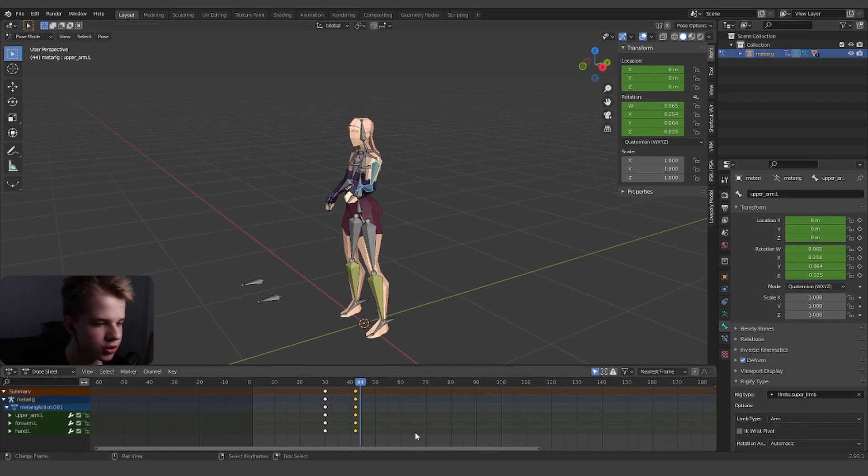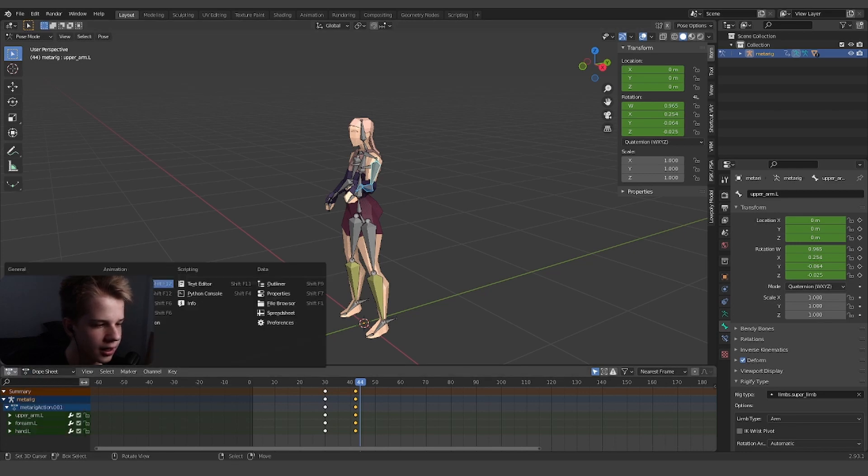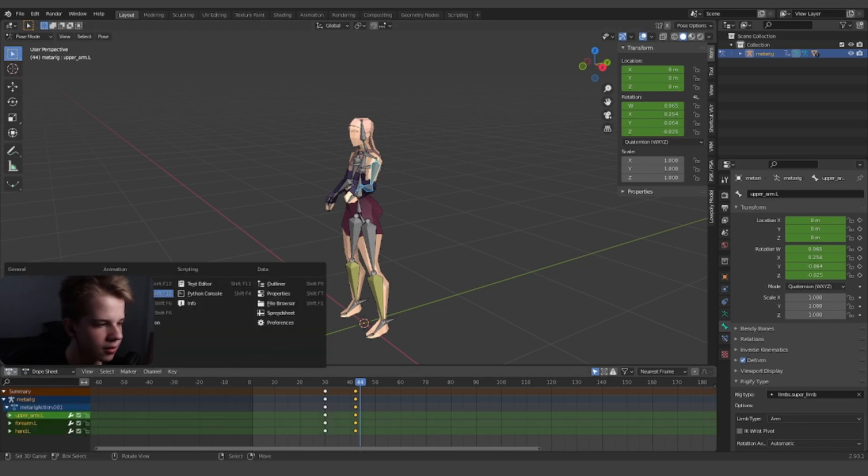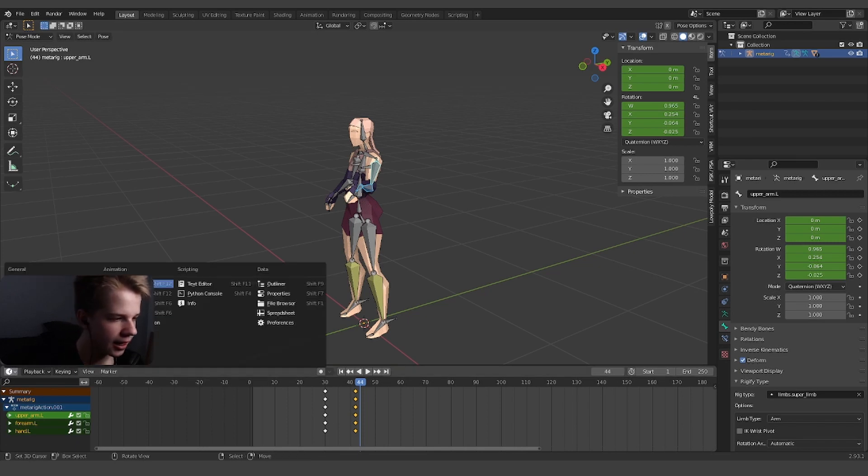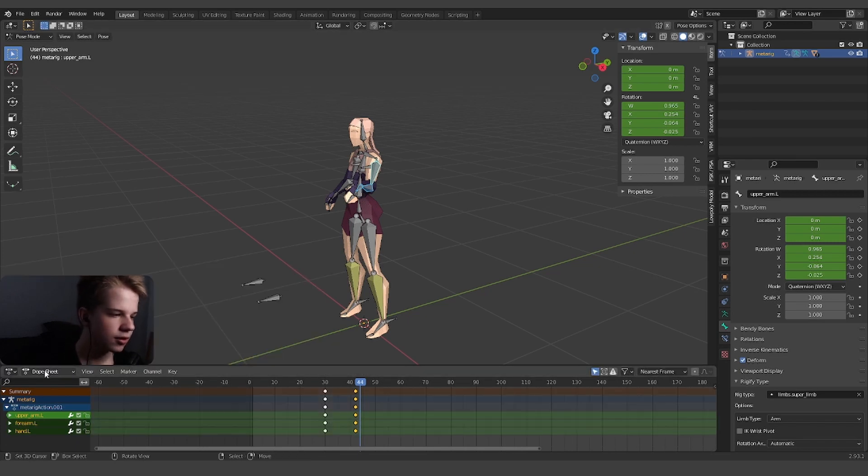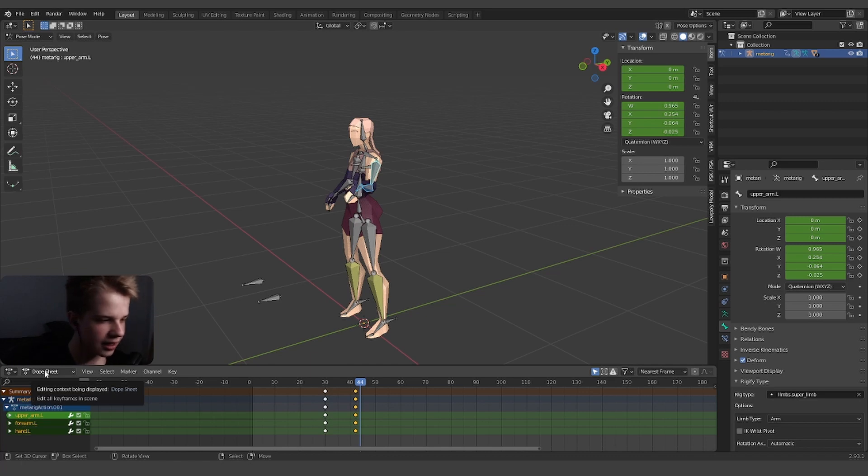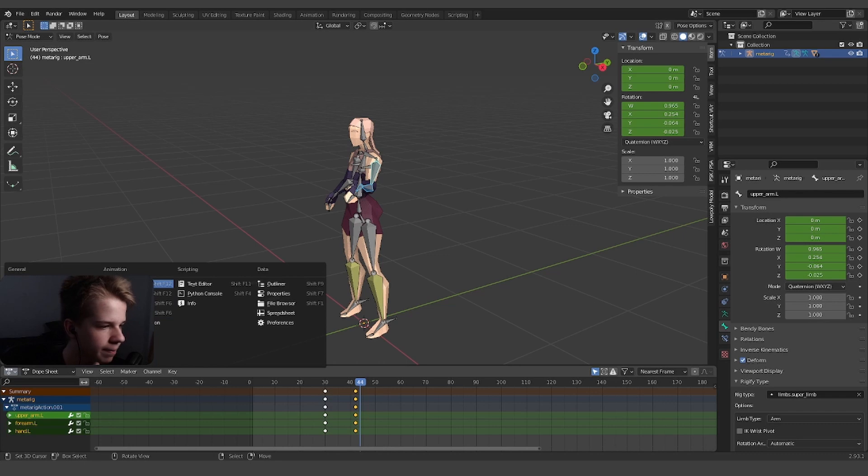The dope sheet just adds extra colors and stuff compared to the timeline which is just basic. That's basically not that many differences. You have more specific animation pieces over here.